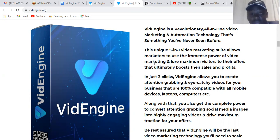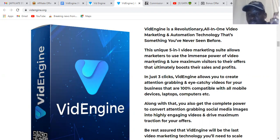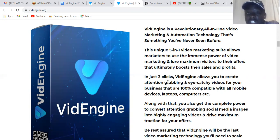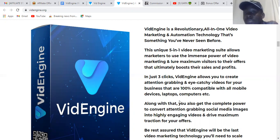This software is a revolutionary all-in-one video marketing and automation technology. I'm going to take you straight to the members area and show you how it works. But first, I have some bonuses prepared for you. In just three clicks, Video Engine allows you to create attention-grabbing videos for your business that are 100% compatible with all mobile devices — phones, laptops, computers, etc.